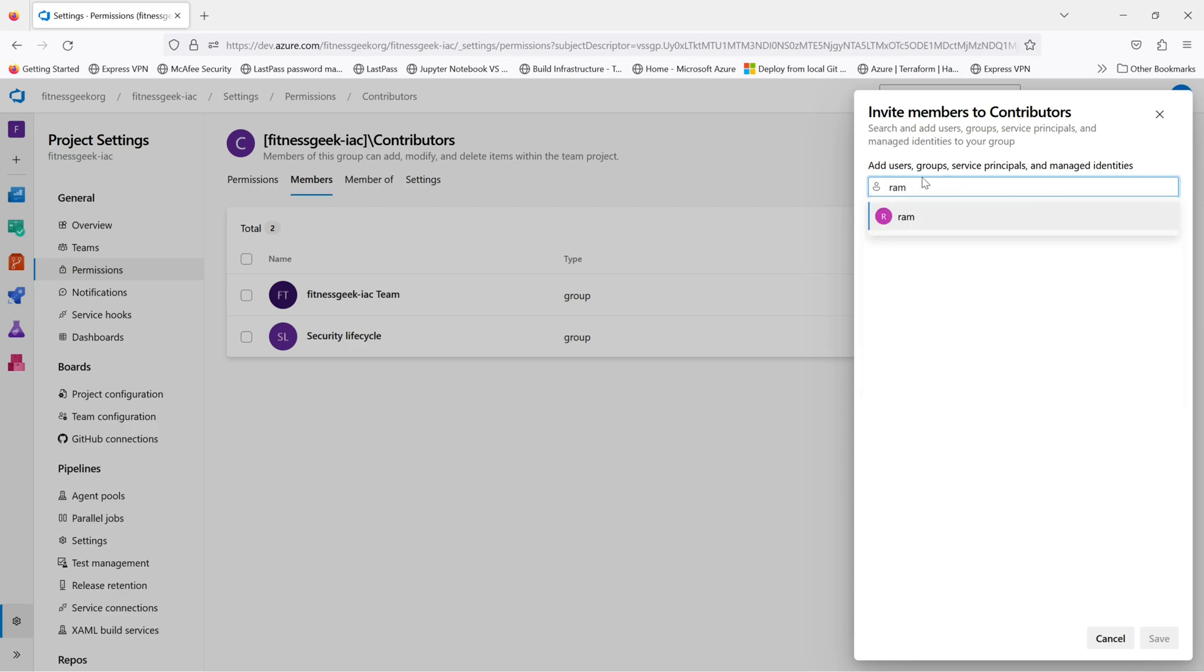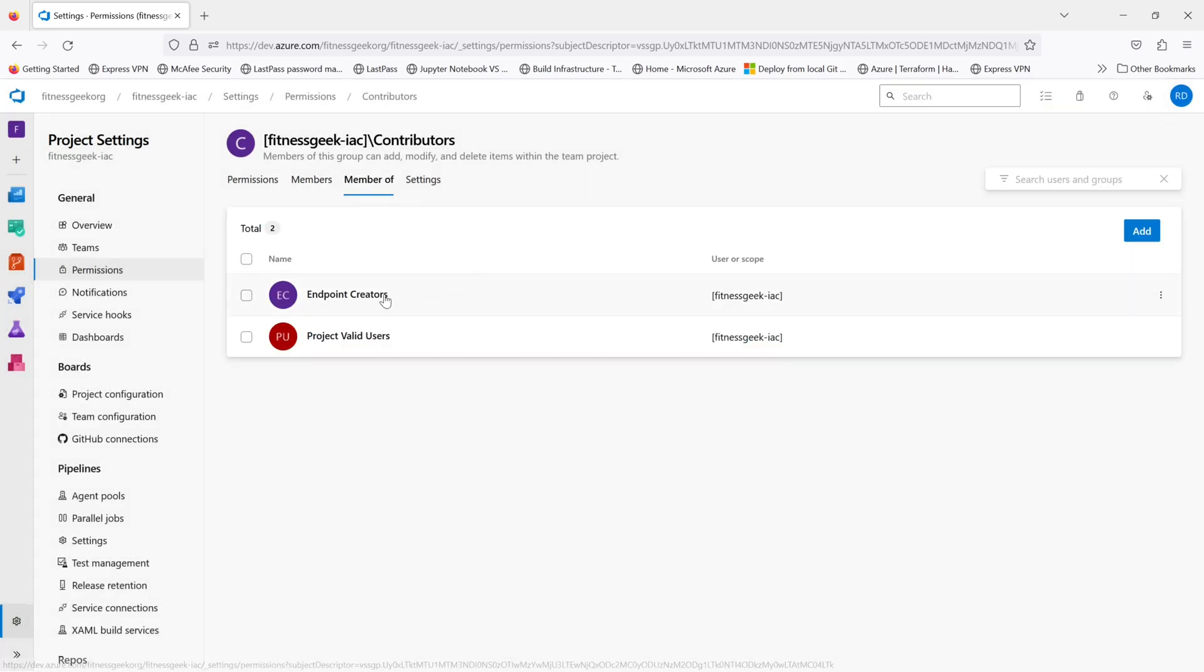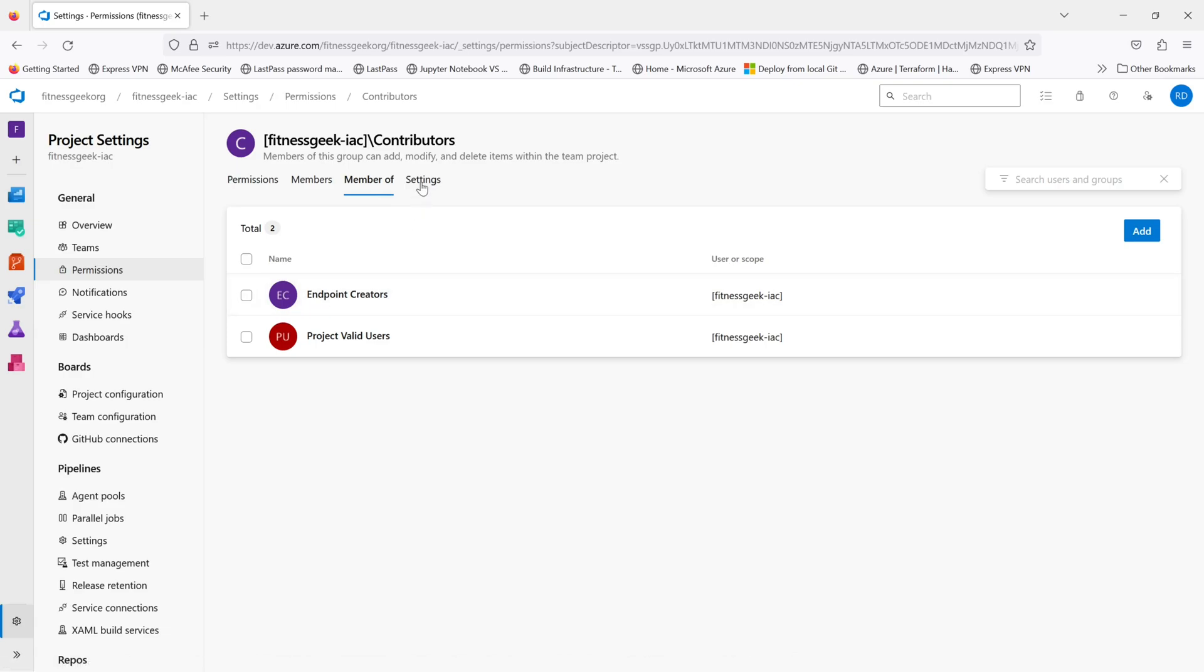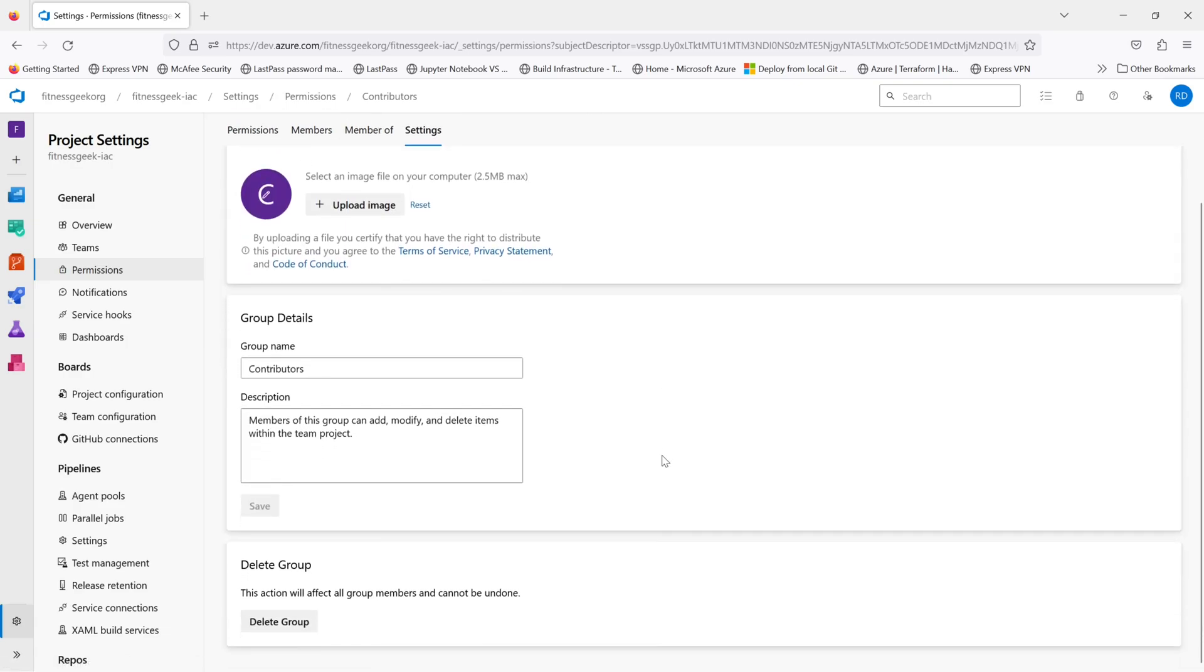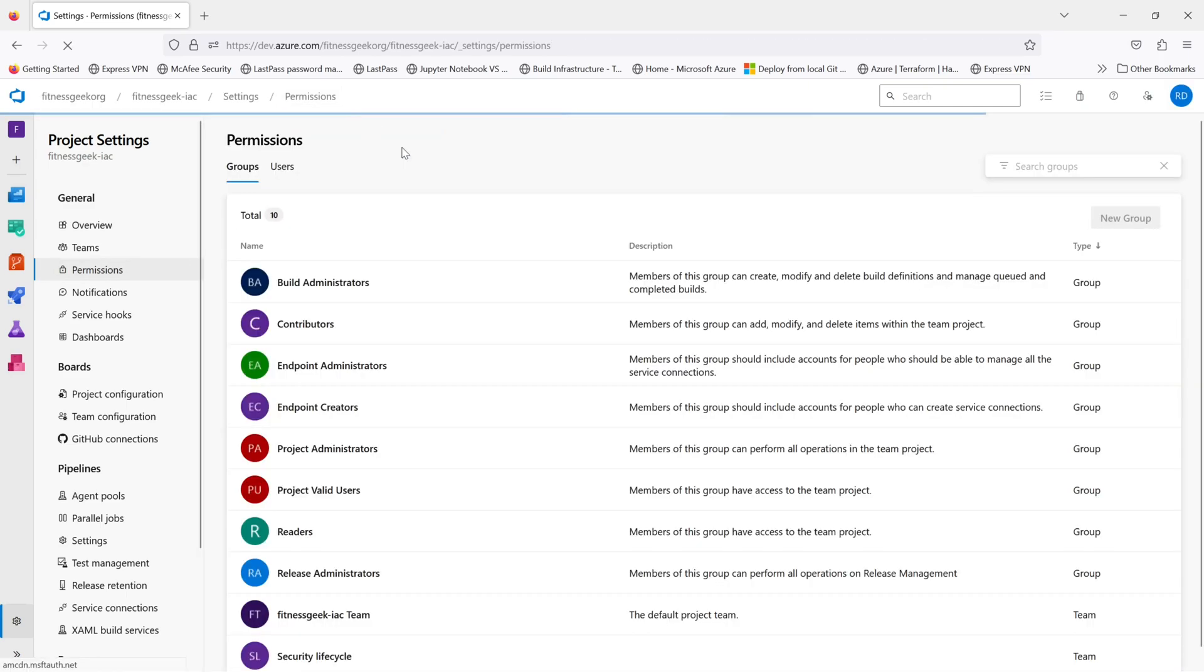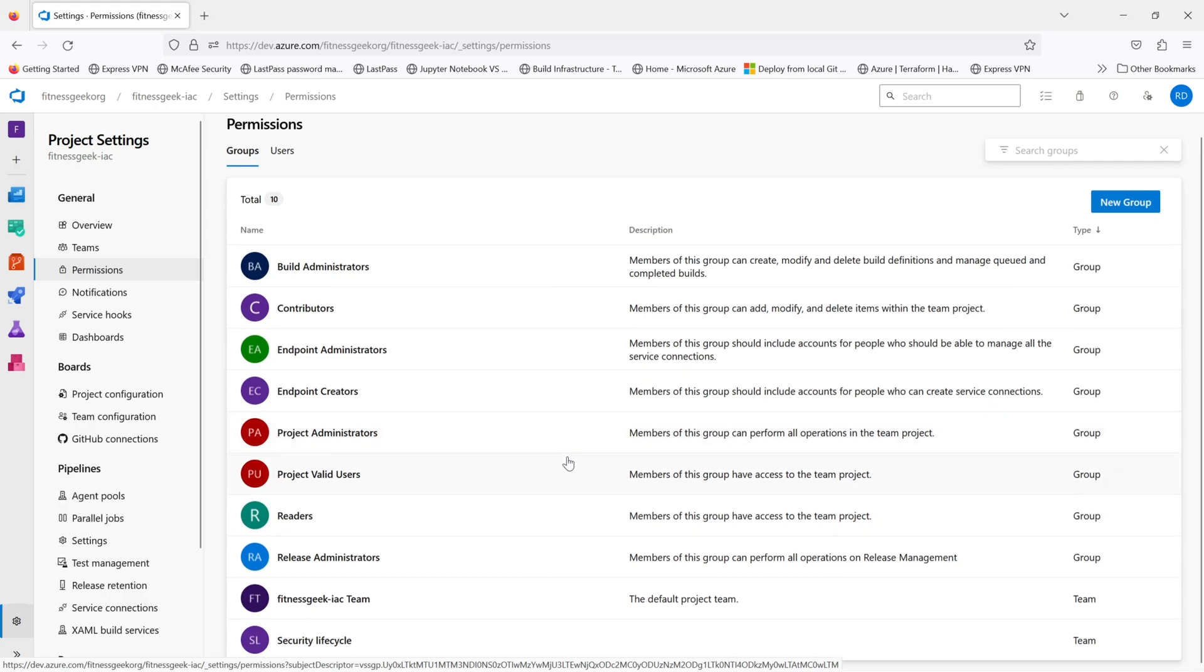If you want to add someone specifically to the project contributors role, you can do it from here. And this contributor role is also part of other groups. So it's like a hierarchy of permissions. So these are the built-in groups that you can add new users to.